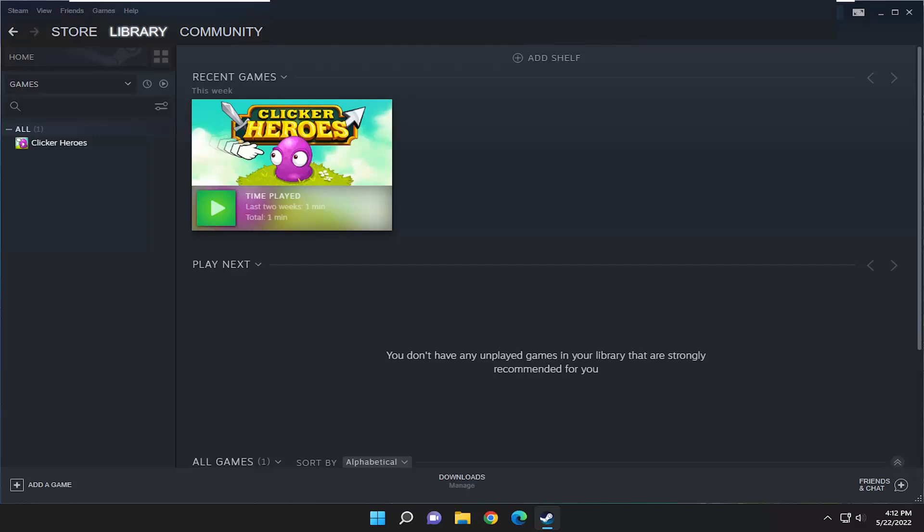Please make sure that you are running the latest version of Steam client. You can check for Steam client updates using Steam main menu, and if you've already checked for updates and you're still having a problem,